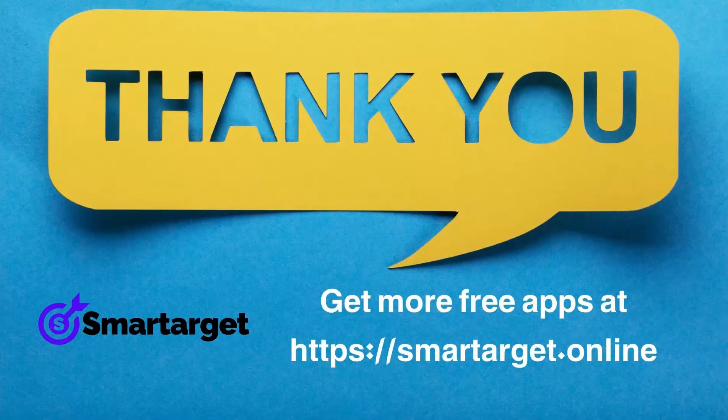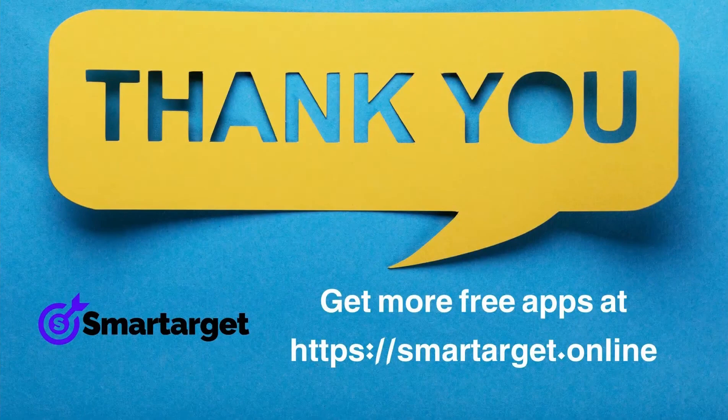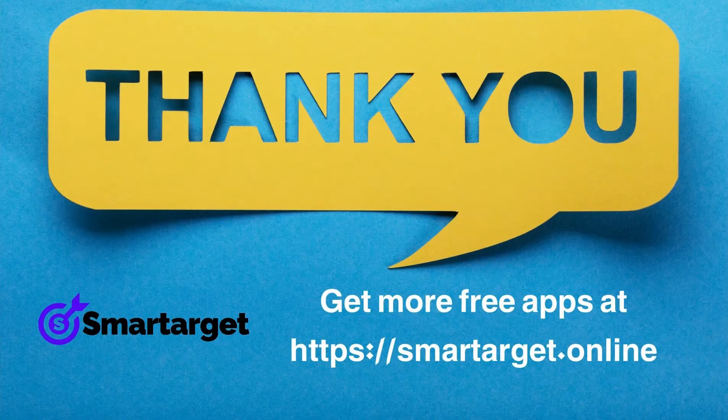SmartArgent has many more apps that you can integrate for free at smartarget.online.